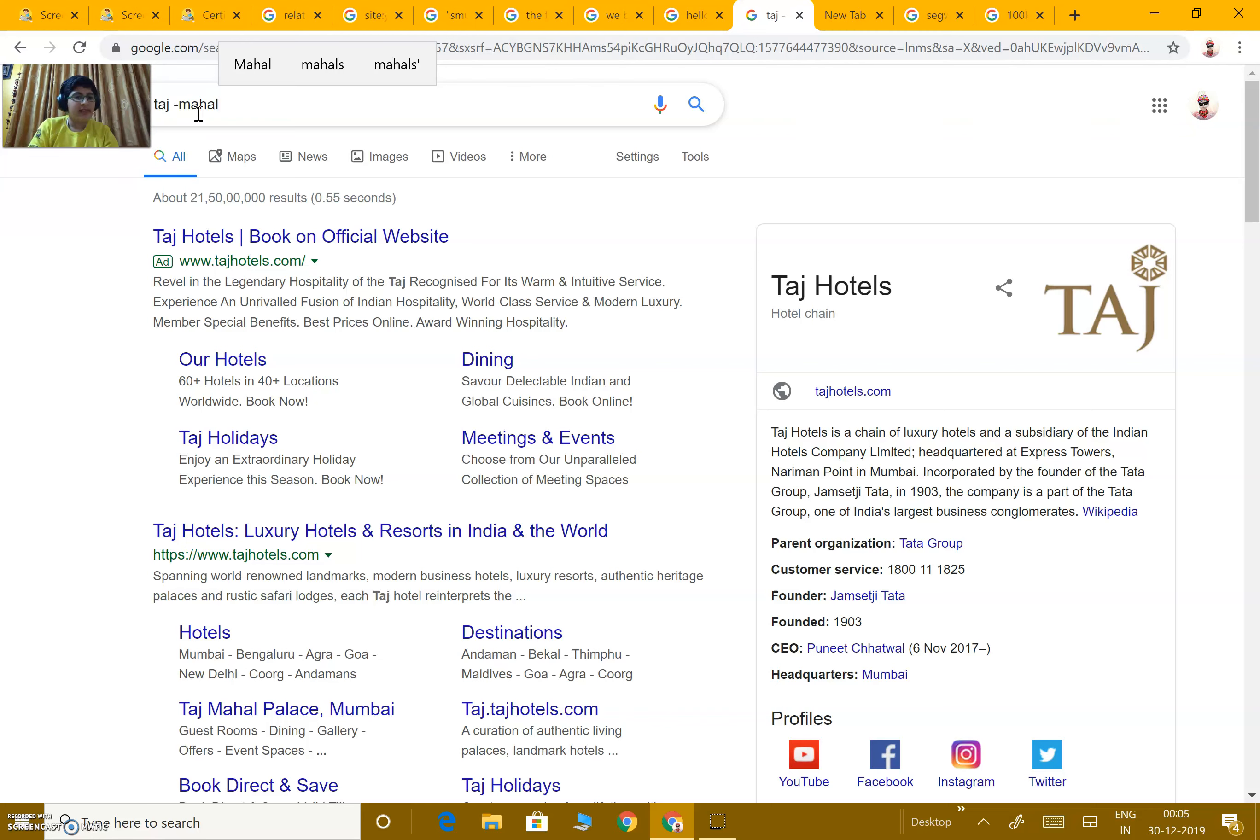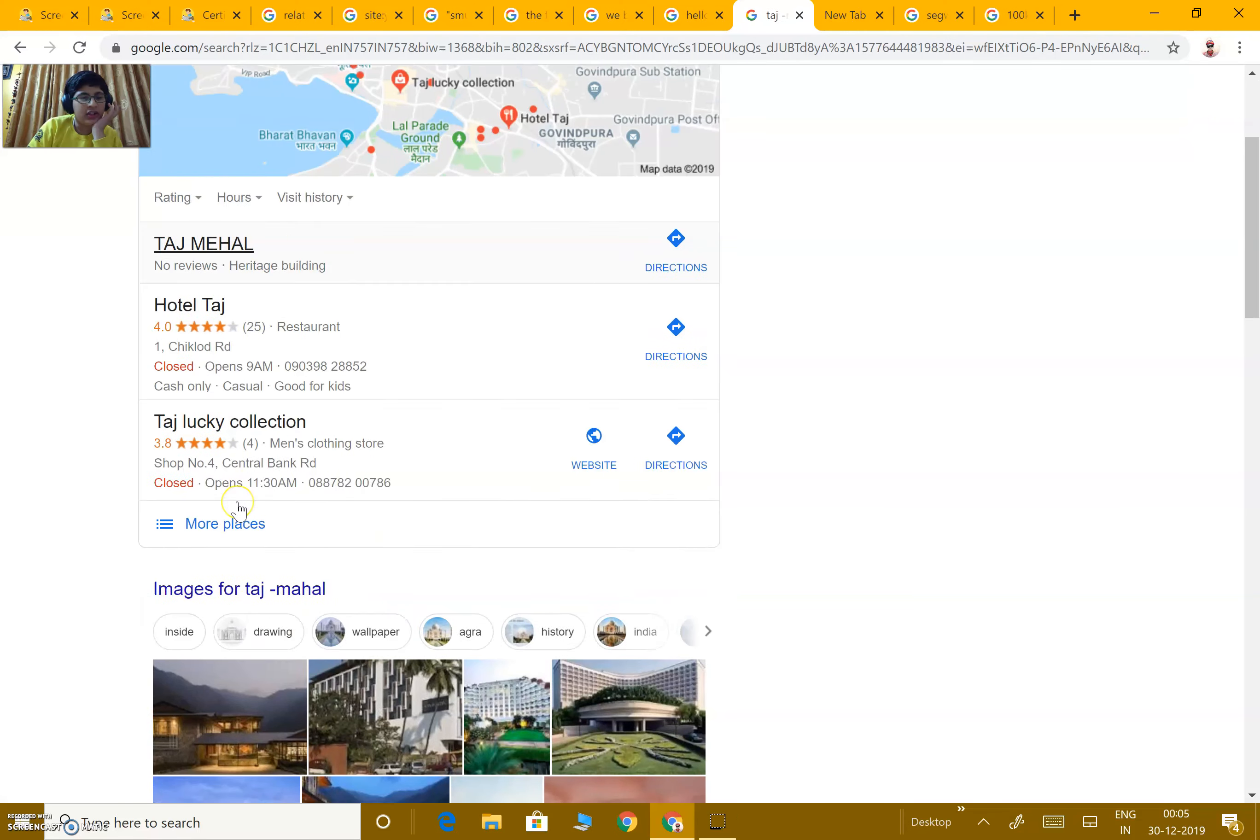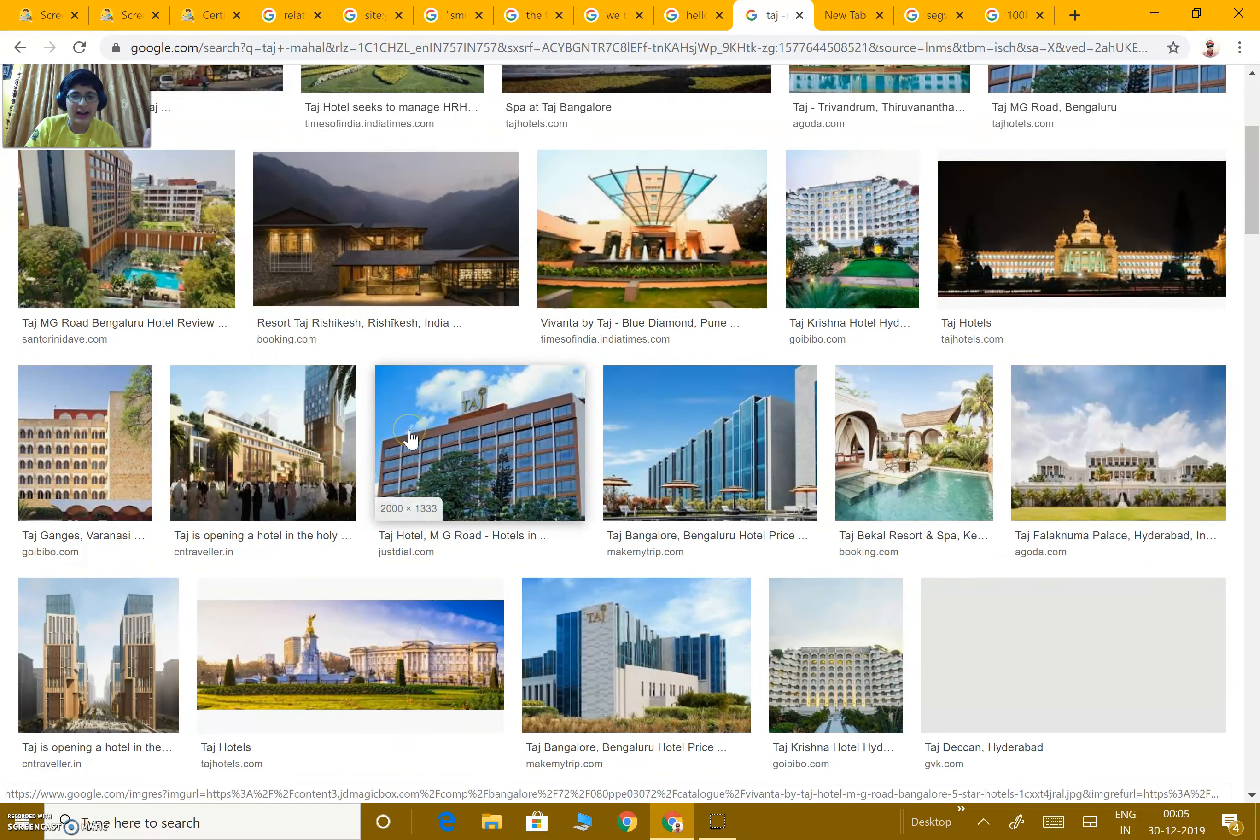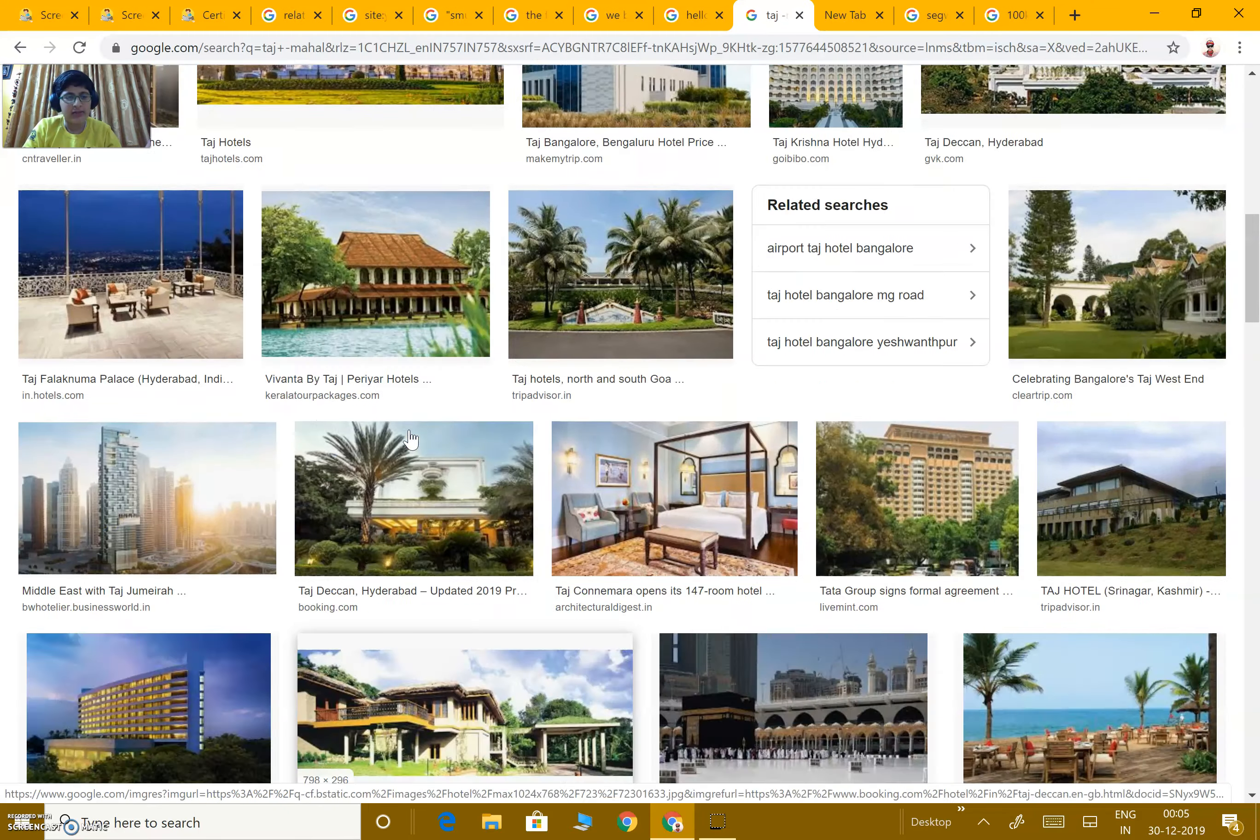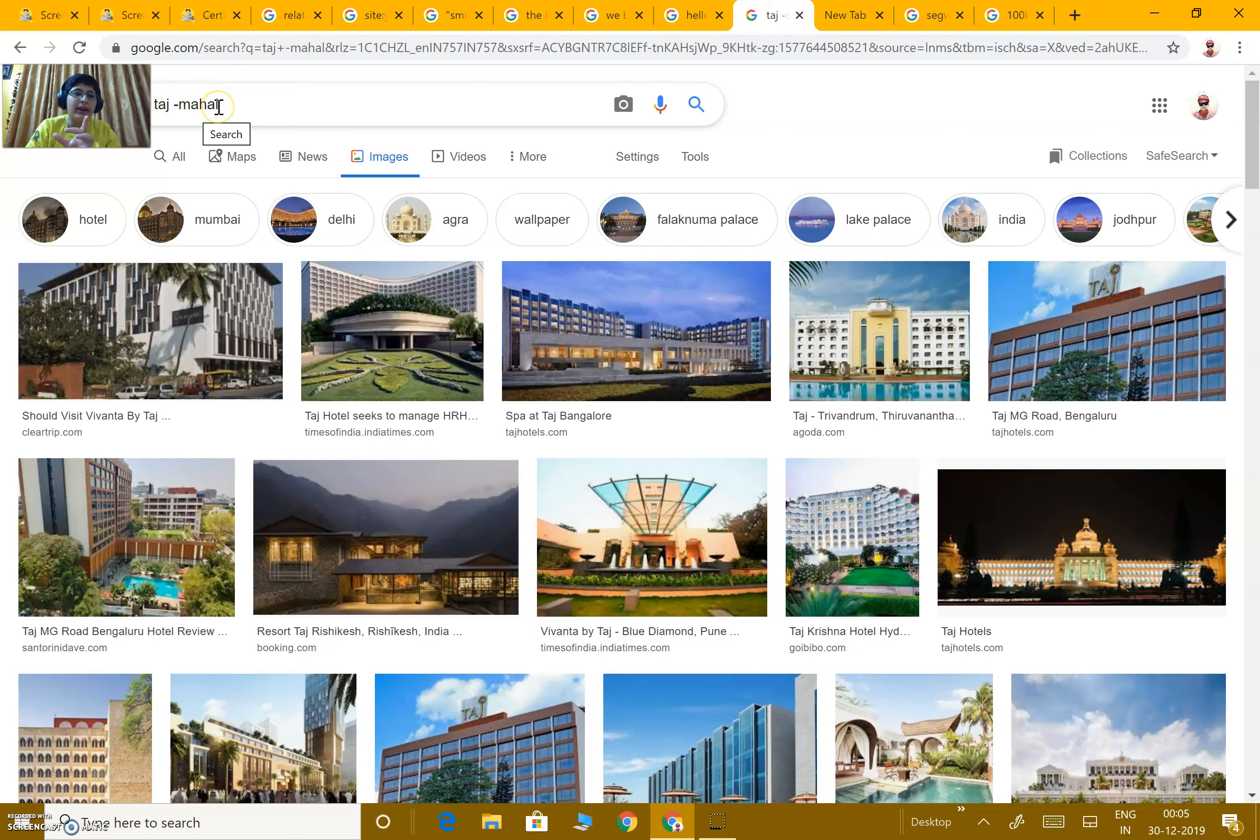like Taj Hotel or Taj Restaurant. In the images also, in all the results excluding Taj Mahal, all the images would come. Over here, you can't see an image of Taj Mahal. That's because all the images have the name including Mahal, but we have excluded Mahal from the search results.